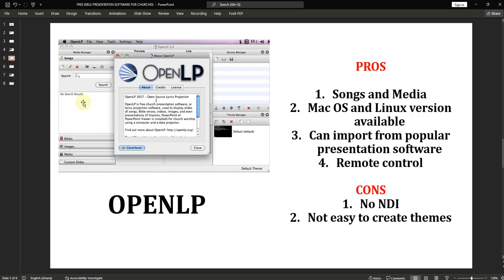Now let's move on to OpenLP. OpenLP is one of the popular softwares I've used some years back. OpenLP allows you to project songs and add media like pictures and images. One advantage is that you can use it on Mac — there is a Mac version and a Linux version. Most Mac users enjoy OpenLP because it is free and has a Mac version, which most non-free softwares do not have, with the exception of ProPresenter.